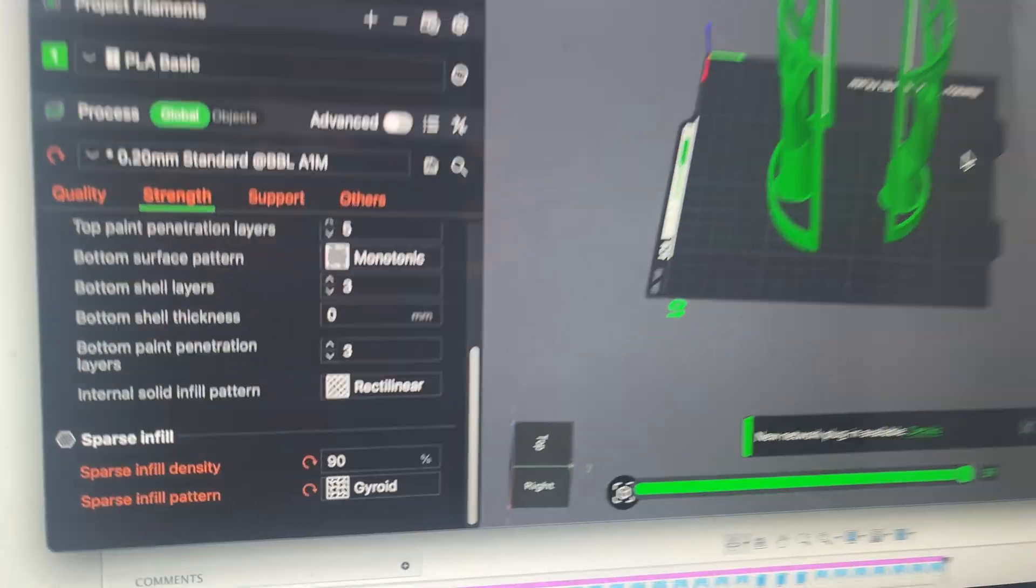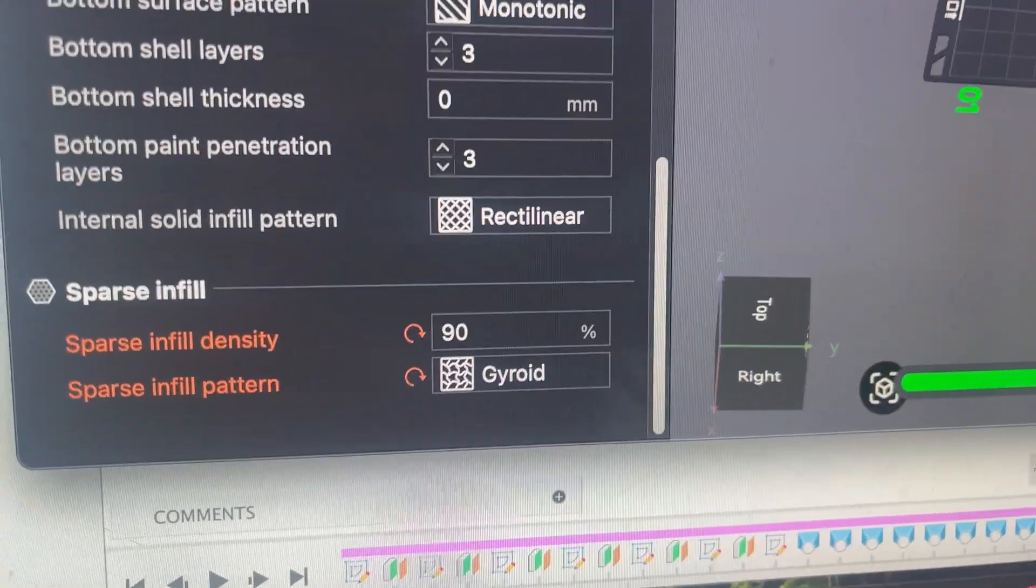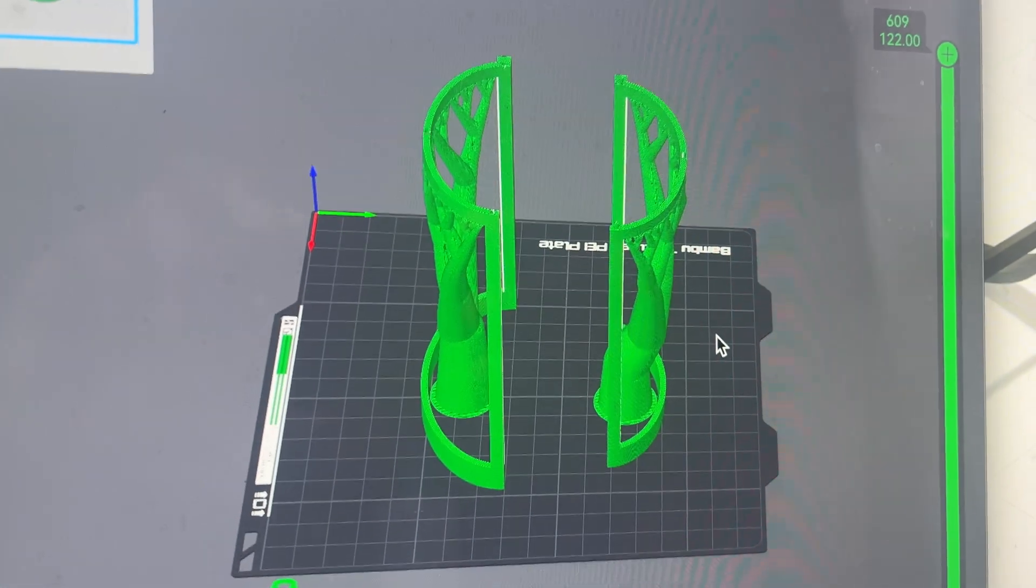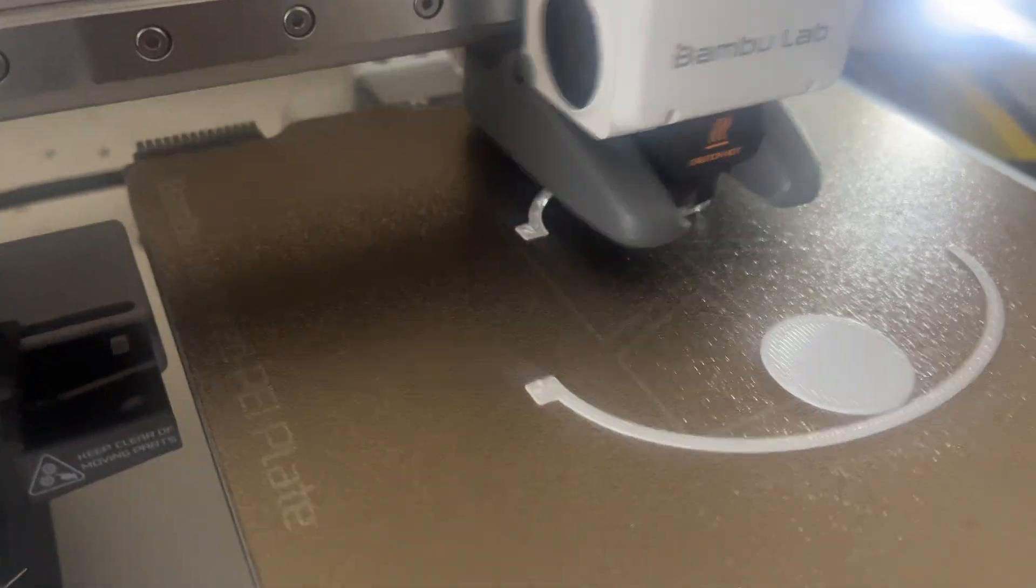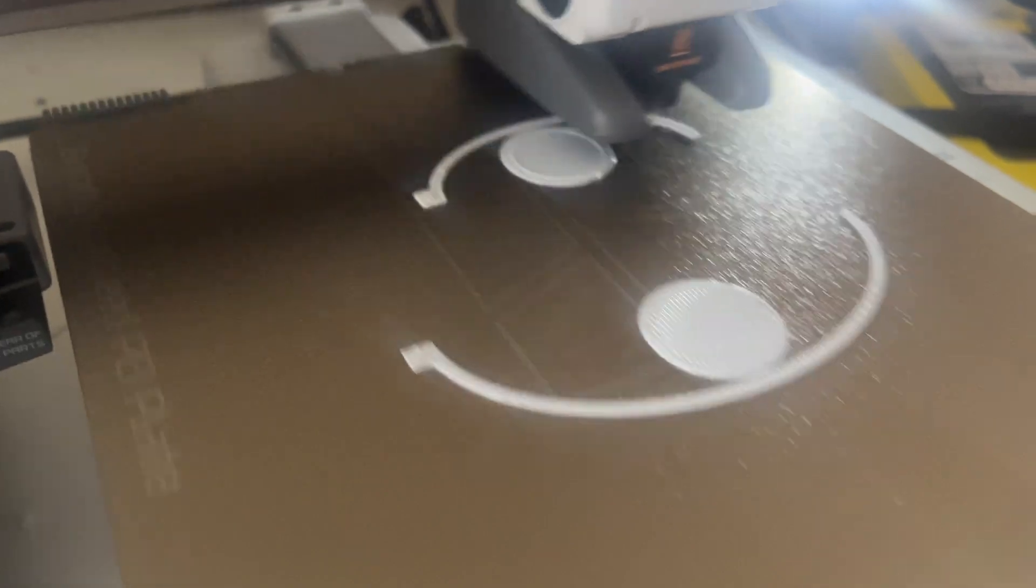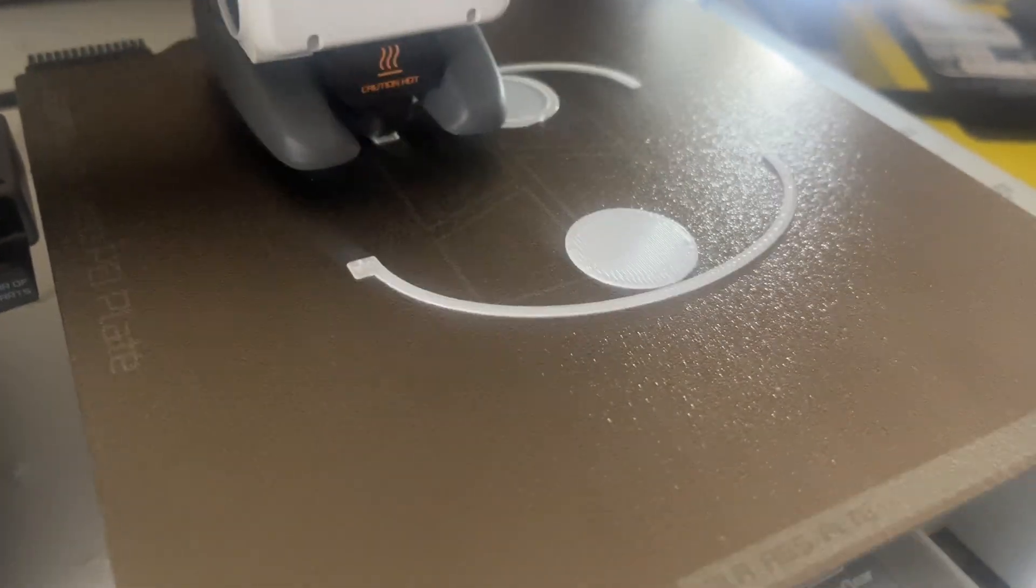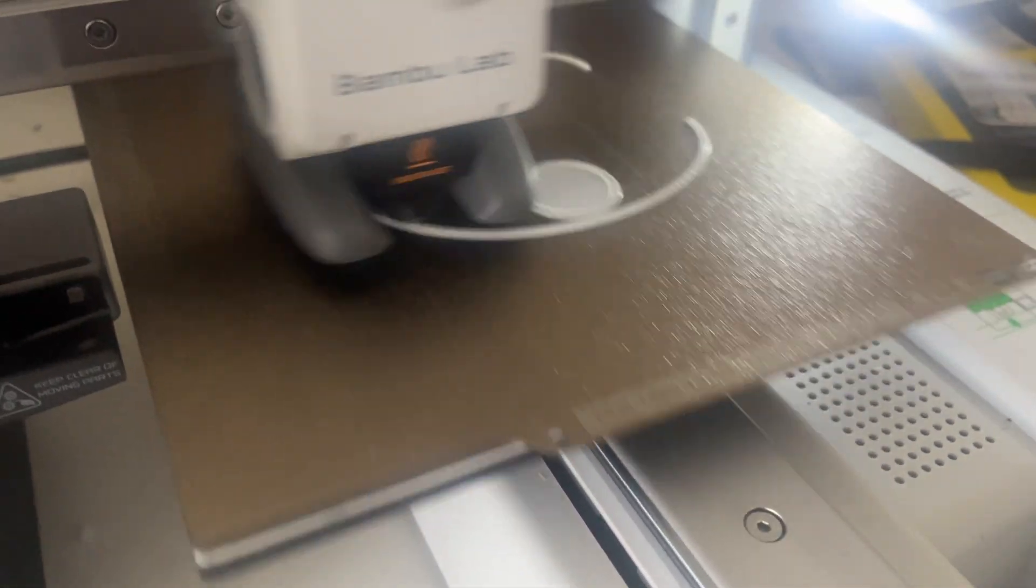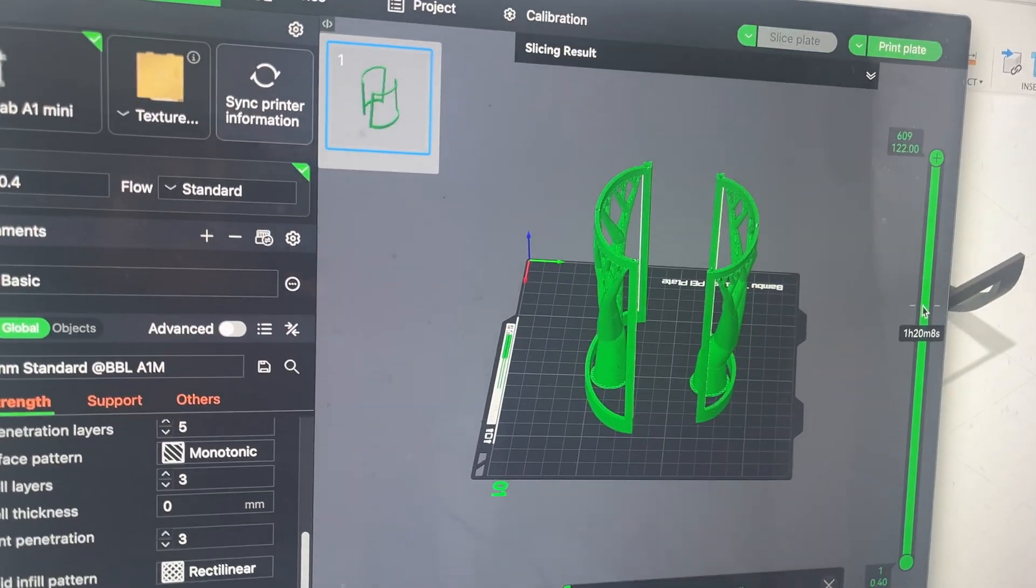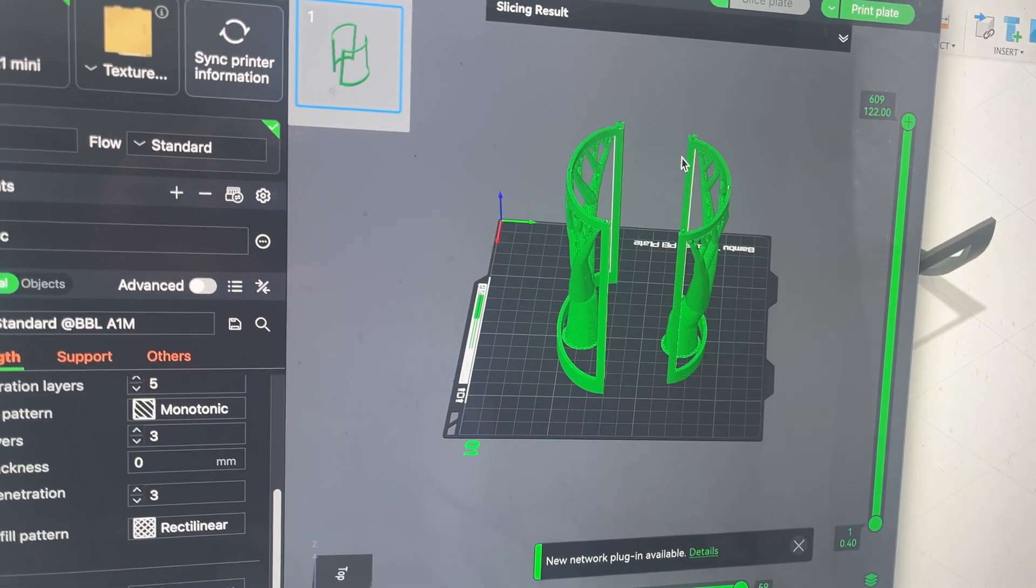I have it at 90% infill density using a gyroid infill pattern. Then I got the supports on but no brim and I printed it so that the pins and the holes are at the top so that they have the best finish and it allows for the tolerance. Now I'm going to go back into Fusion and I'm going to start modeling the hinges and the upper half. This is just to make sure that everything fits.